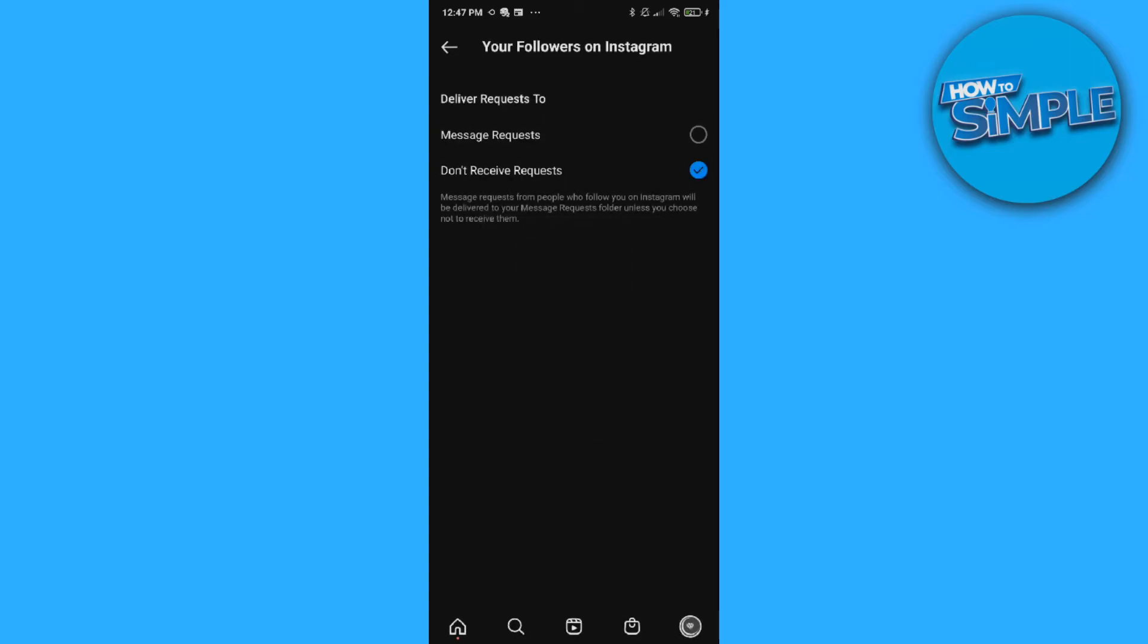And now no one can send a message to you that you get notified. Did you get it? Because you turned off the request, now no one can actually send it to you and they will get a notification that you don't allow this.